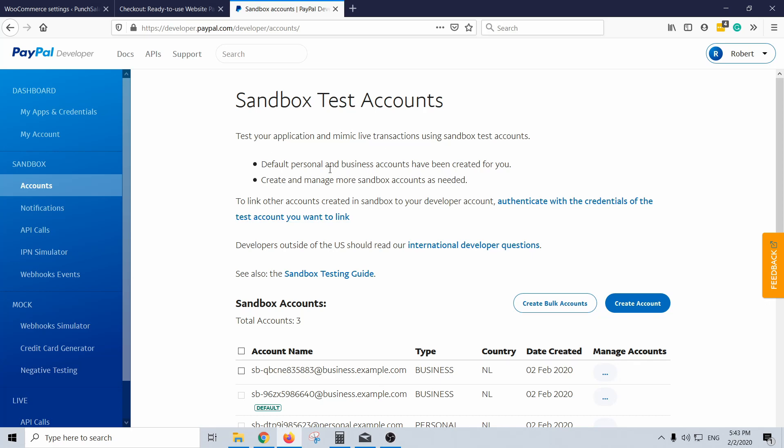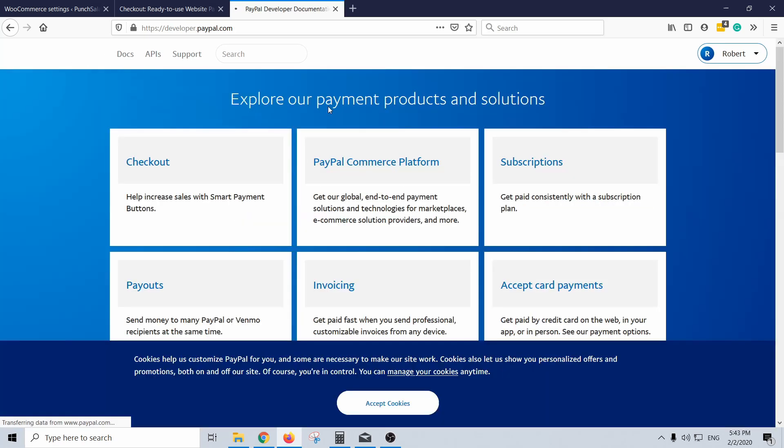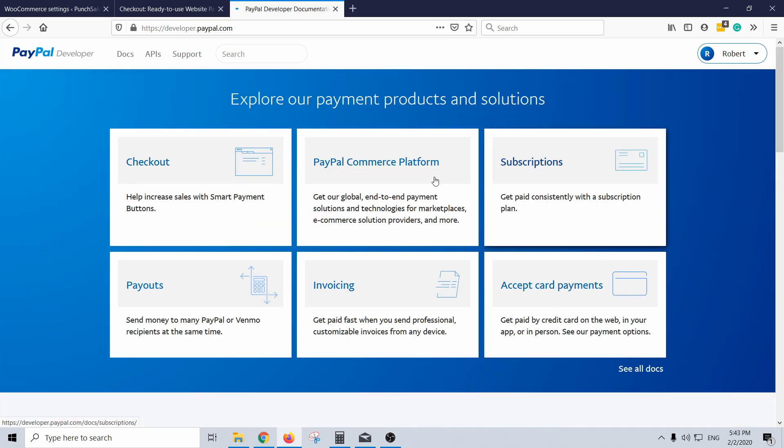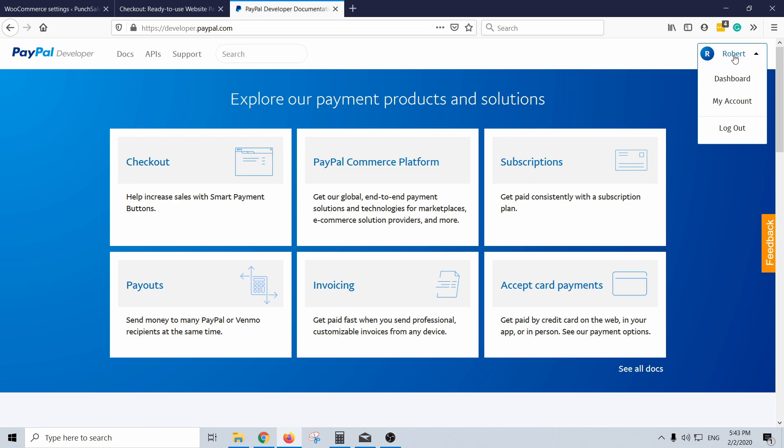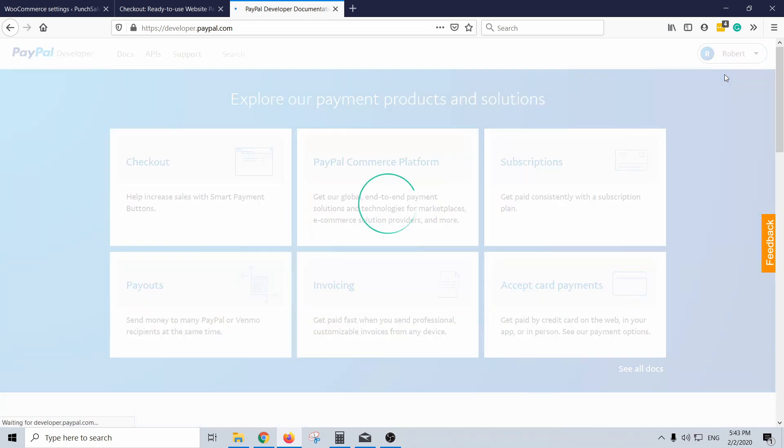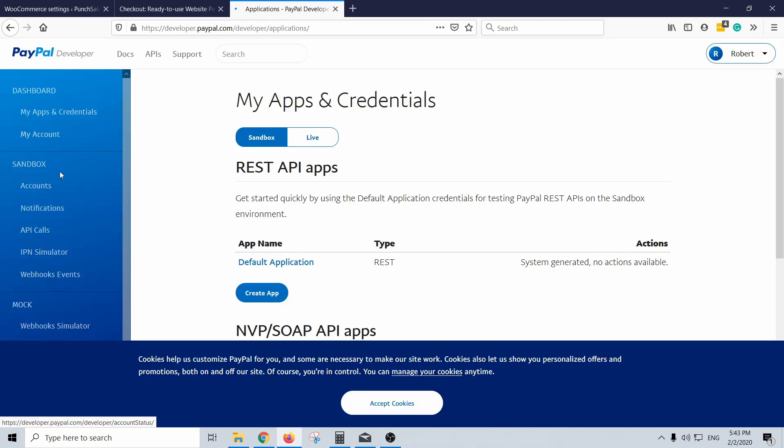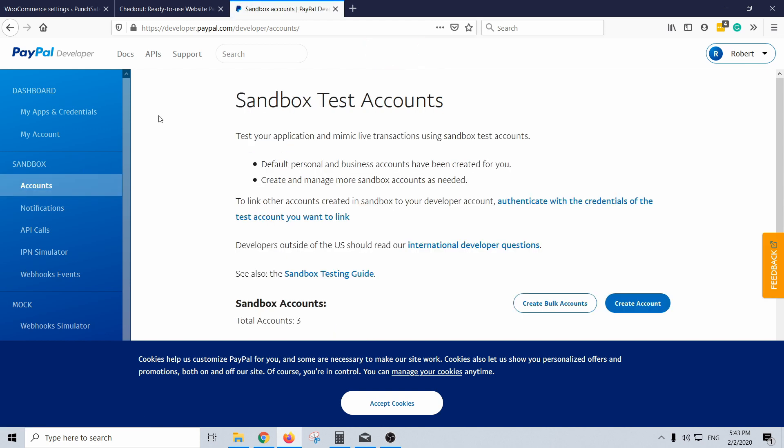And if you didn't see this, then if you see this landing page here all you need to do is come to top right corner, click on dashboard, and then you end up here as well so you can select accounts.